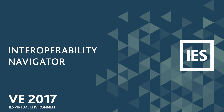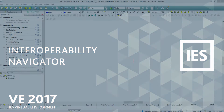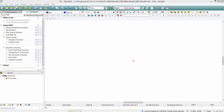In this video we highlight the new BIM Interoperability Navigator within VE 2017. The new Navigator brings all the information and settings into one place. All the import settings, modeling guidance, and new functionality is all within this single Navigator.